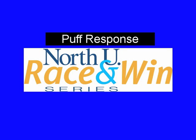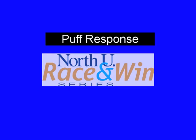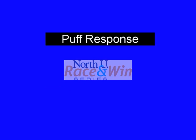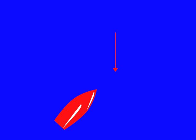Welcome back to the NorthU Race and Win series of videos. I'm Bill Gladstone, director of NorthU. This segment is focused on puff response in a keelboat.